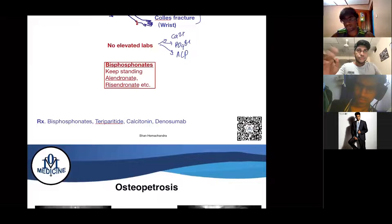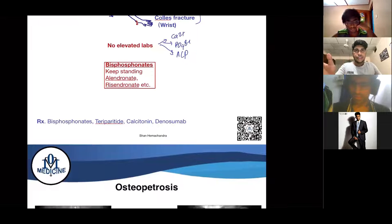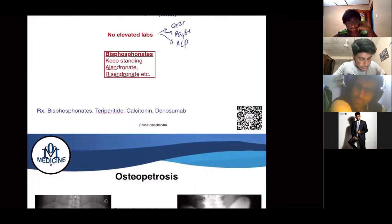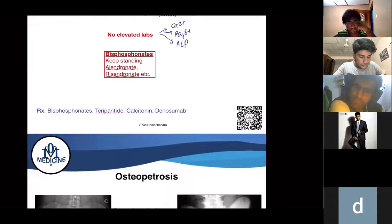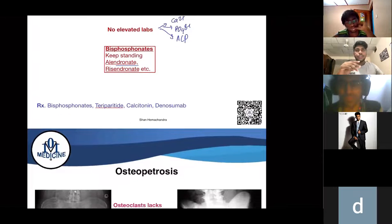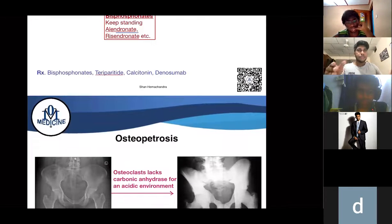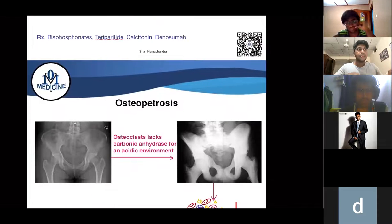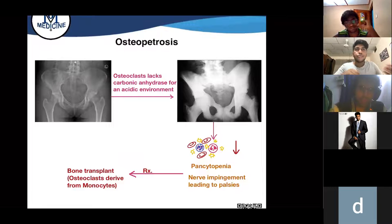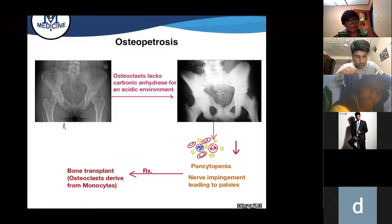Don't give bisphosphonates to bedridden patients or those with gastroesophageal reflux disease. The two main bisphosphonates to know are alendronate and risedronate — 'dronate' is how you identify bisphosphonates. Other drugs include teriparatide and calcitonin.